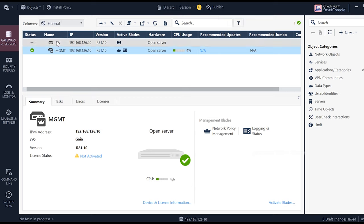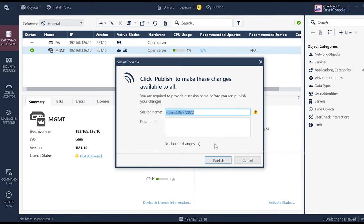Now, we created a firewall object. 192.168.126.20 is managed by the management server. If you want to set the password, we will publish it.